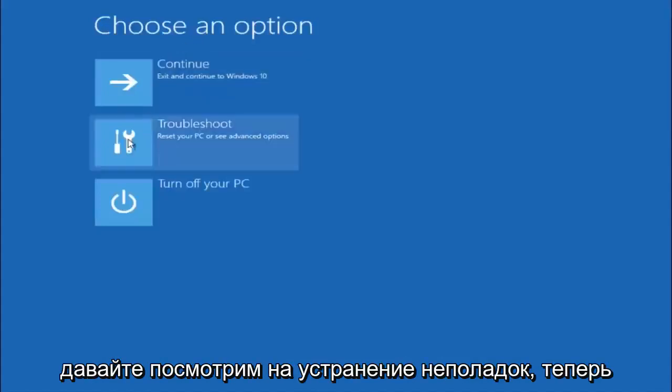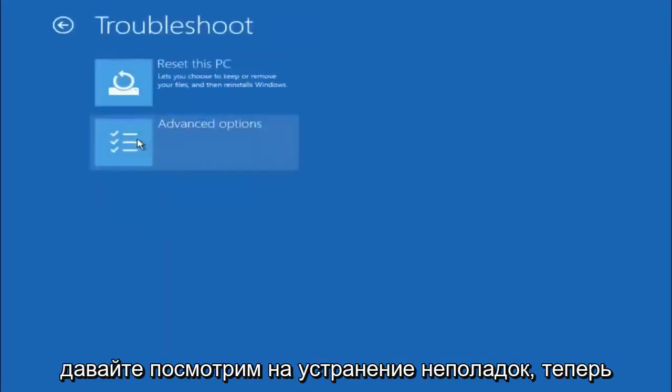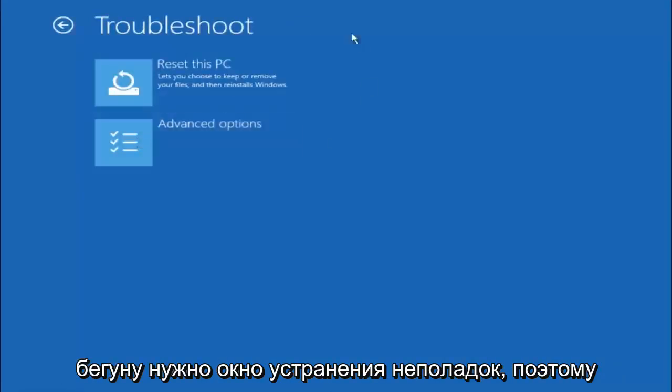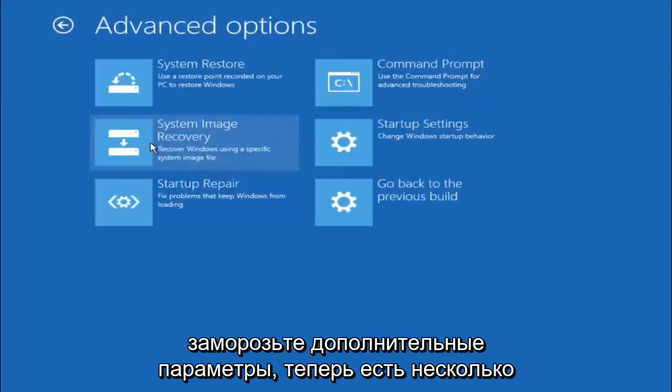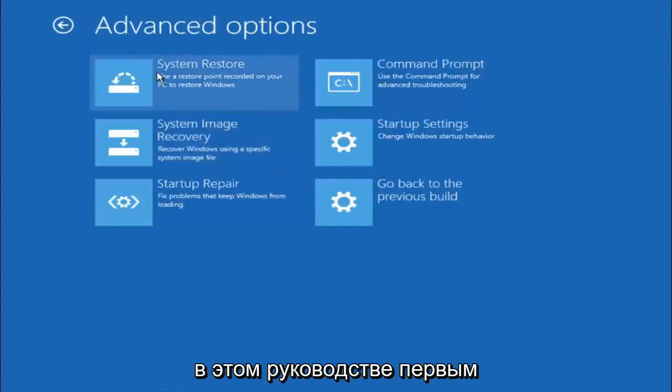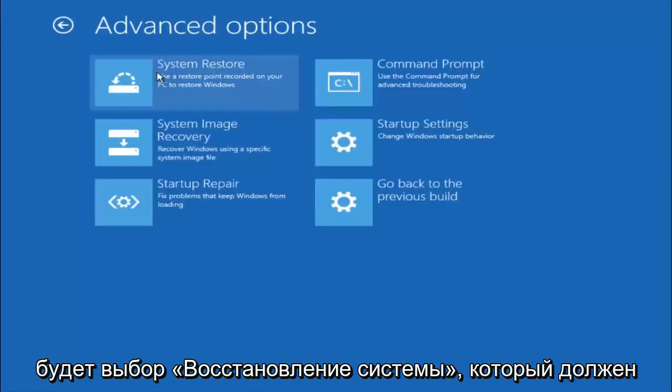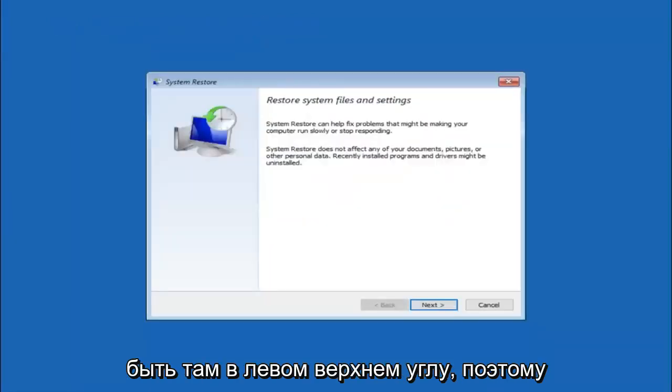Underneath choose an option, left click on troubleshoot. Now that we are underneath the troubleshooting window select advanced options. Now there is a few different methods we are going to go through in this tutorial. The first one will be to select system restore. It should be the top left item there.